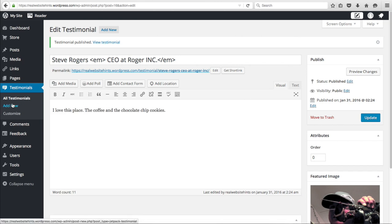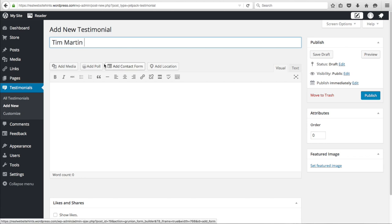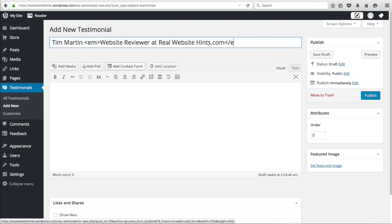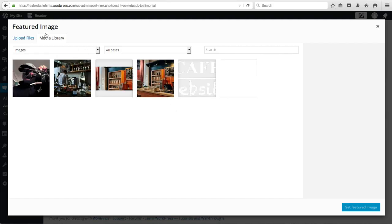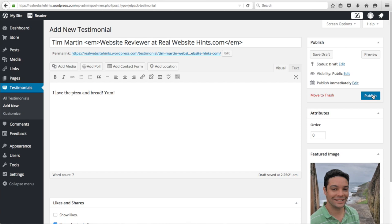We'll add one more testimonial just to fill up the space. If you add a bunch of testimonials, this theme will automatically rotate them through randomly, showing different testimonials every time somebody visits your website. Click Add New, add a testimonial, include the EM code for the description, close the HTML, add a comment, set a featured image, then click Publish.